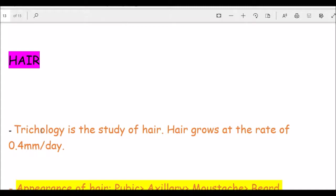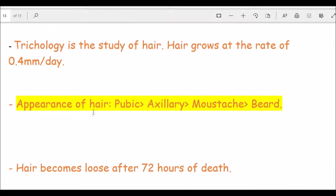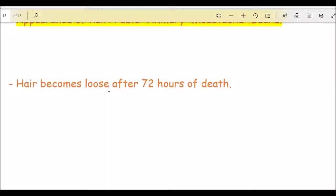The study of hair is known as trichology. Hair grows at 0.4 mm per day and nails grow at 0.1 mm per day. The sequence of hair appearance is: pubic hair first, then axillary, then mustache, then beard. Hair becomes loose after 72 hours of death.